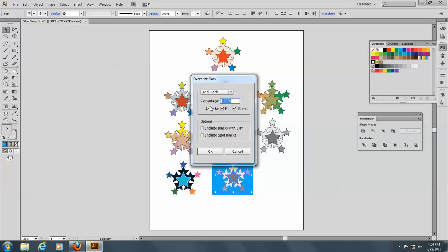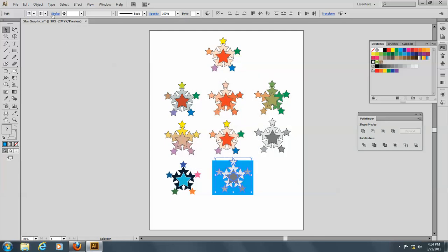And you can see that you can say Include Blacks with CMY, Exclude Spot Blacks. You have some choices here. Okay. So let's see what else we have here.